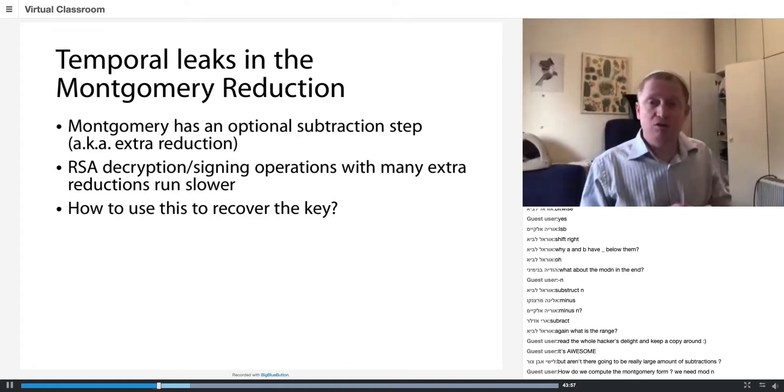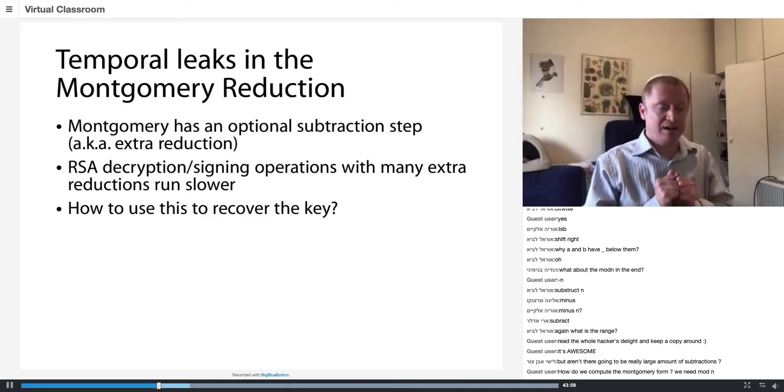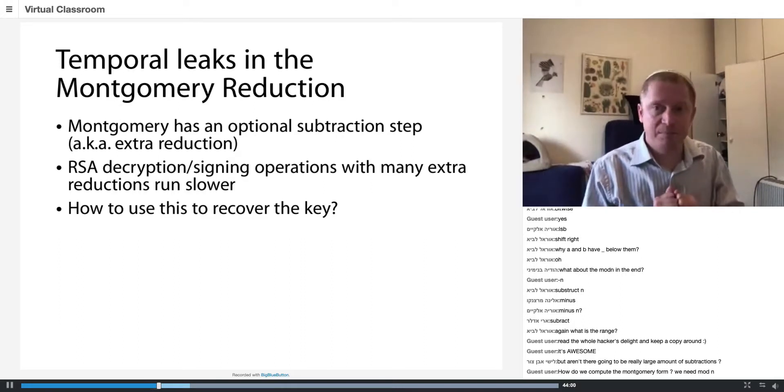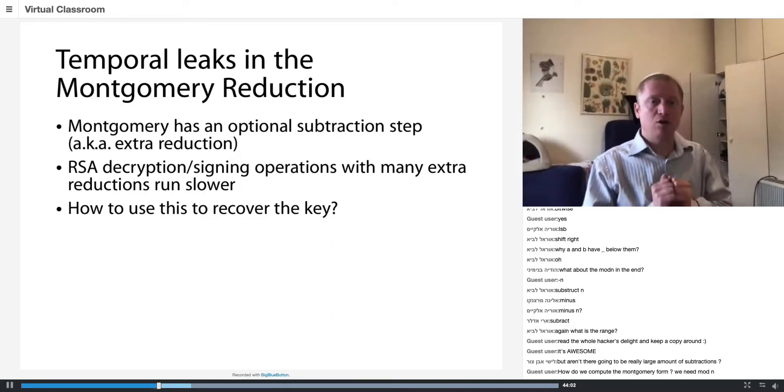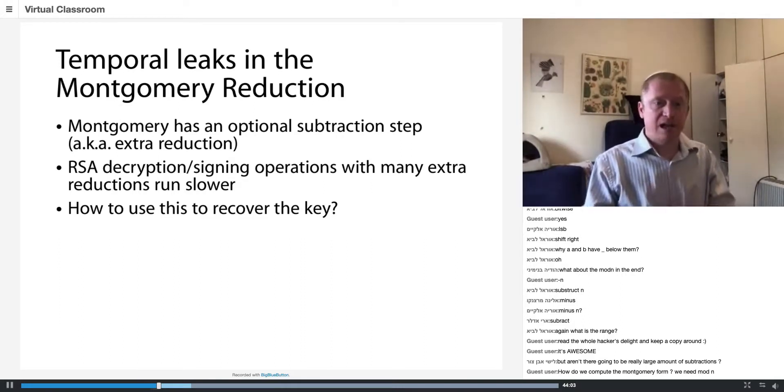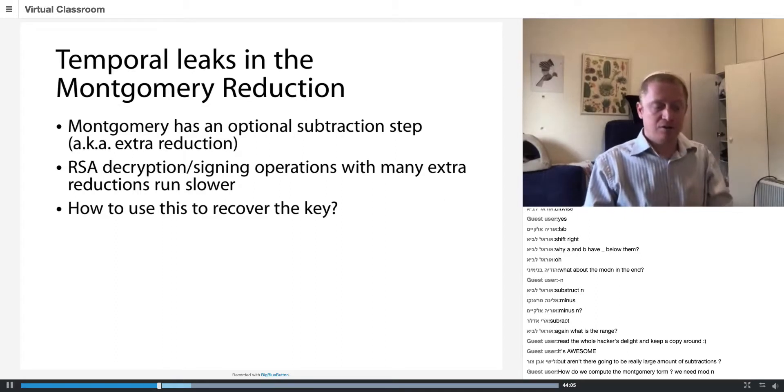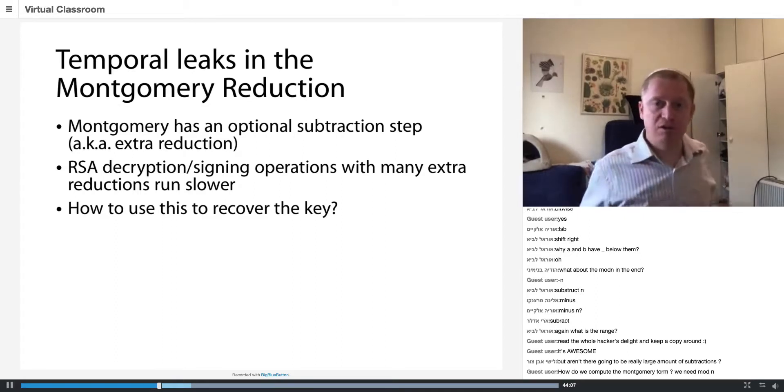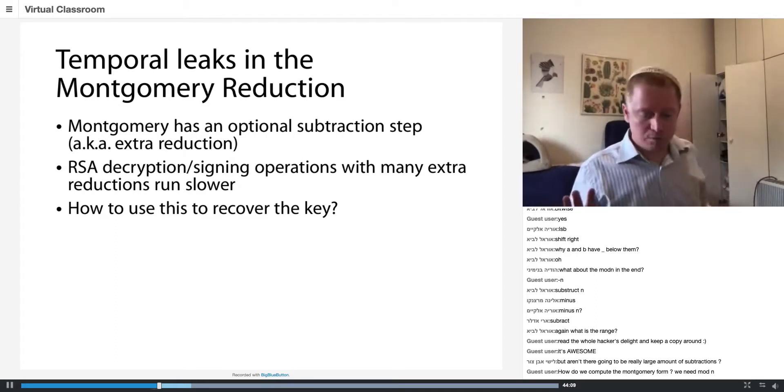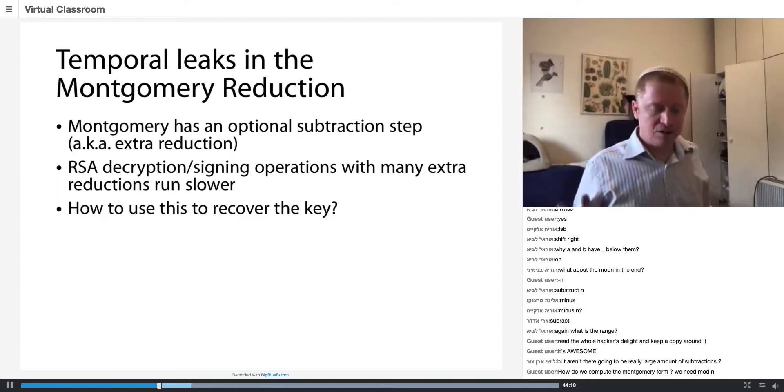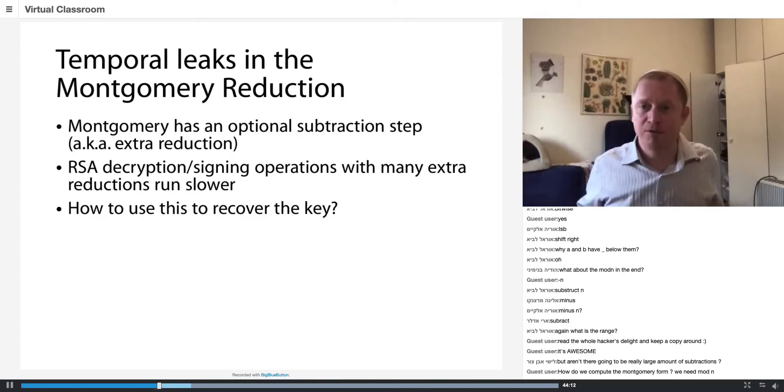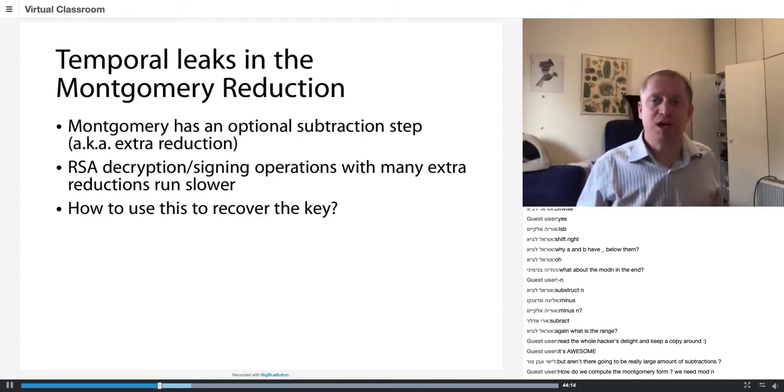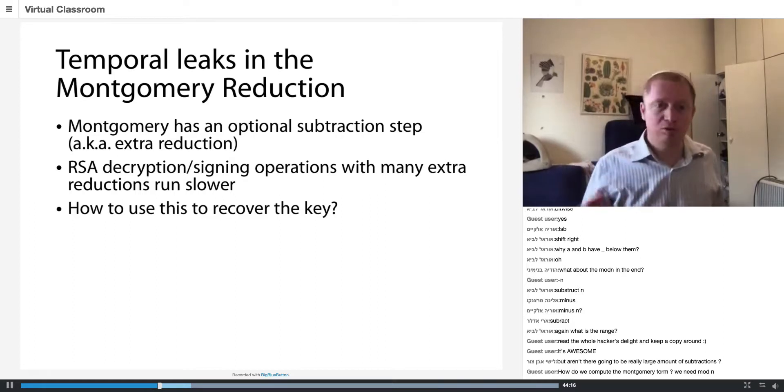I'm going to show you a practical timing attack on RSA using Montgomery Reduction, and I'm going to be basing it on the paper from '98, Timing Attacks Made Practical, which is also on the Moodle.